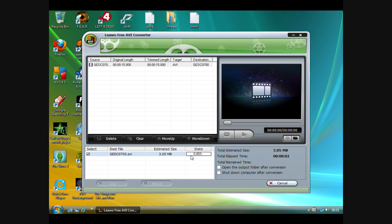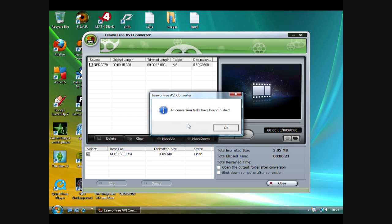Here's the status bar. It shouldn't take too long depending on the size of the video. Once that's done, click OK and close the program.